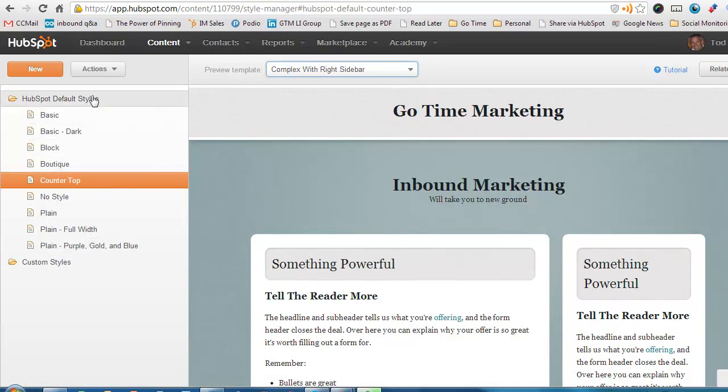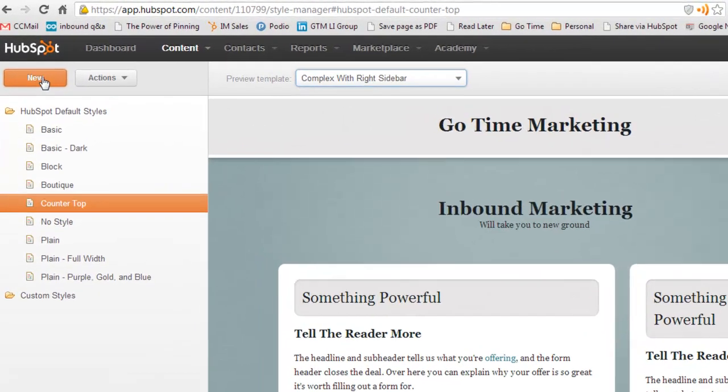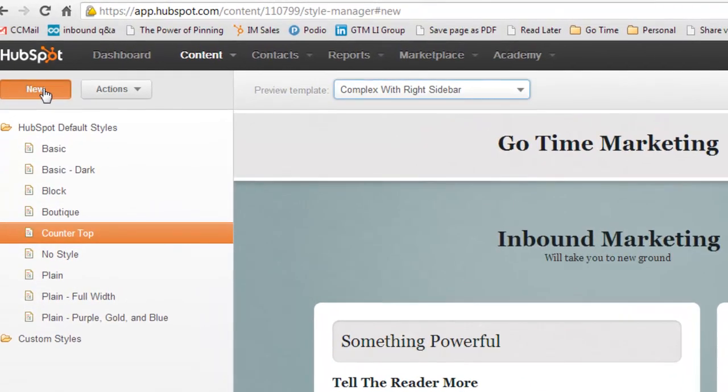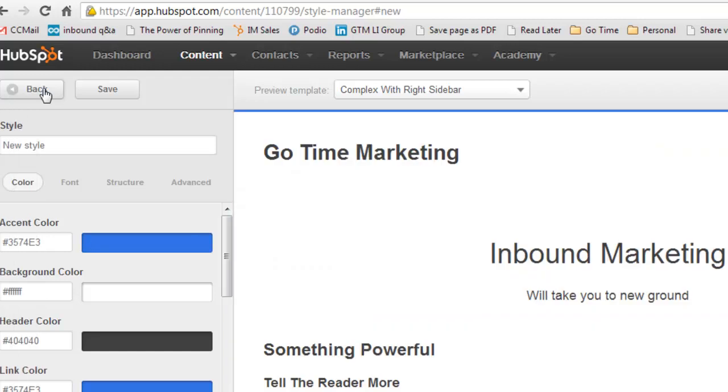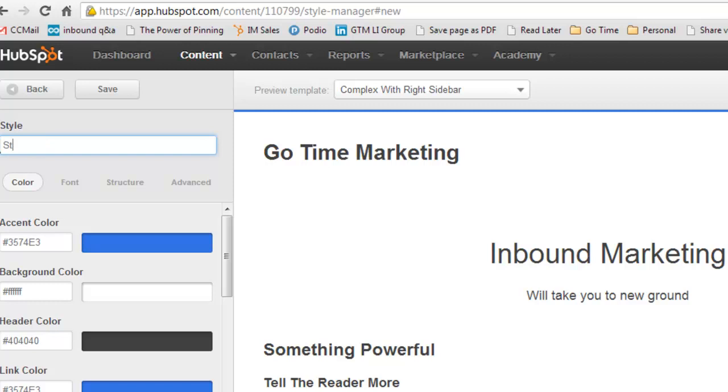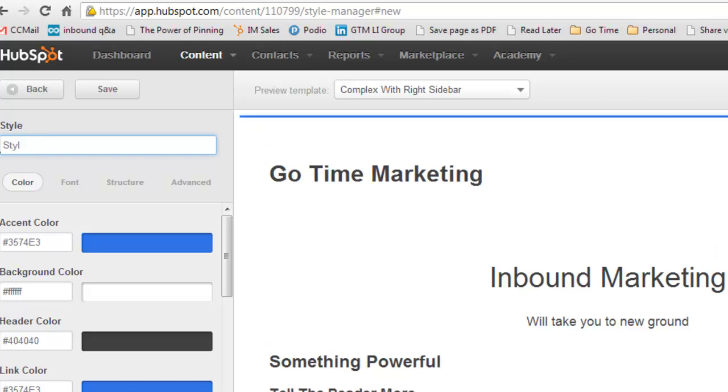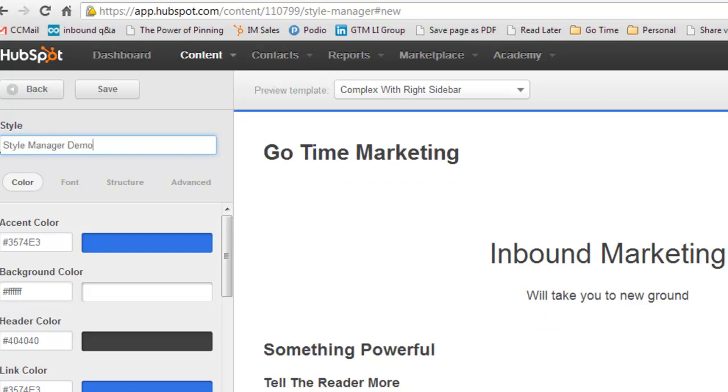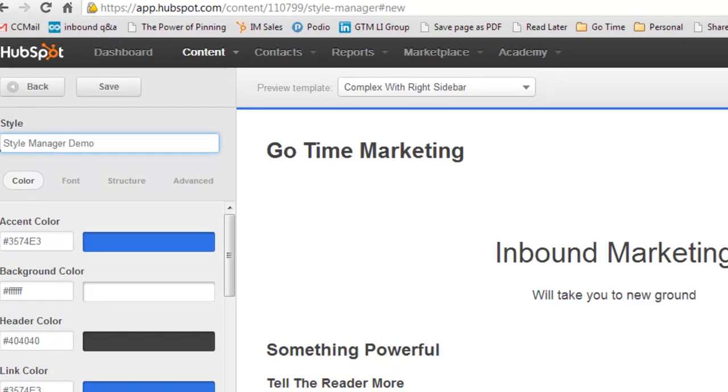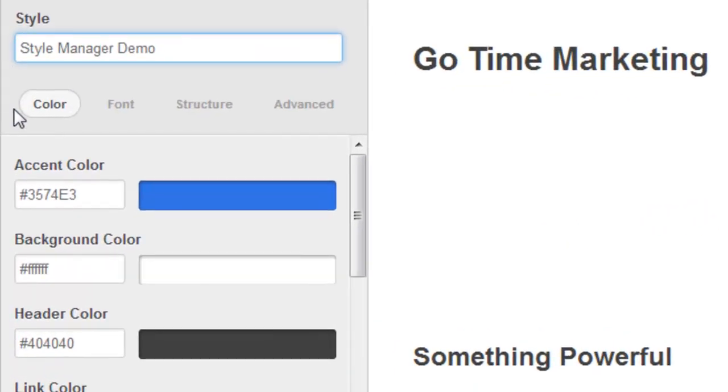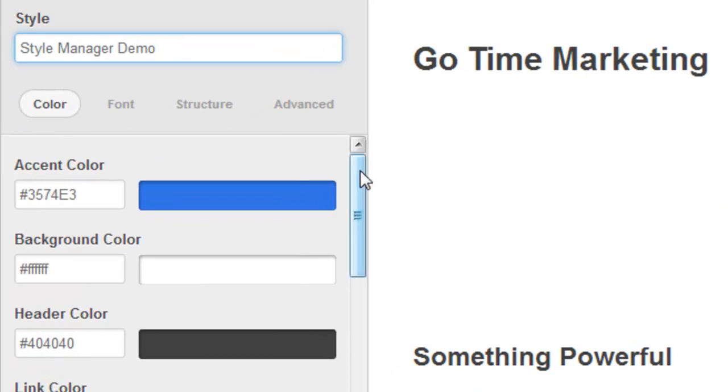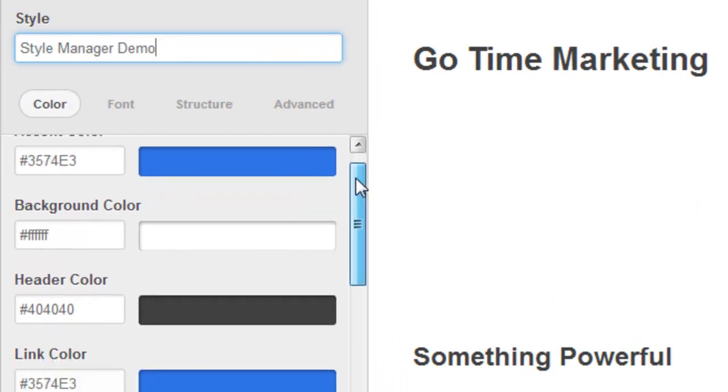Just go up to this button up here, New, and click on it. It'll automatically say create a new style. You can create a name for that new style. We'll just call it Style Manager Demo. Let's just go through all the different things that you can do here.